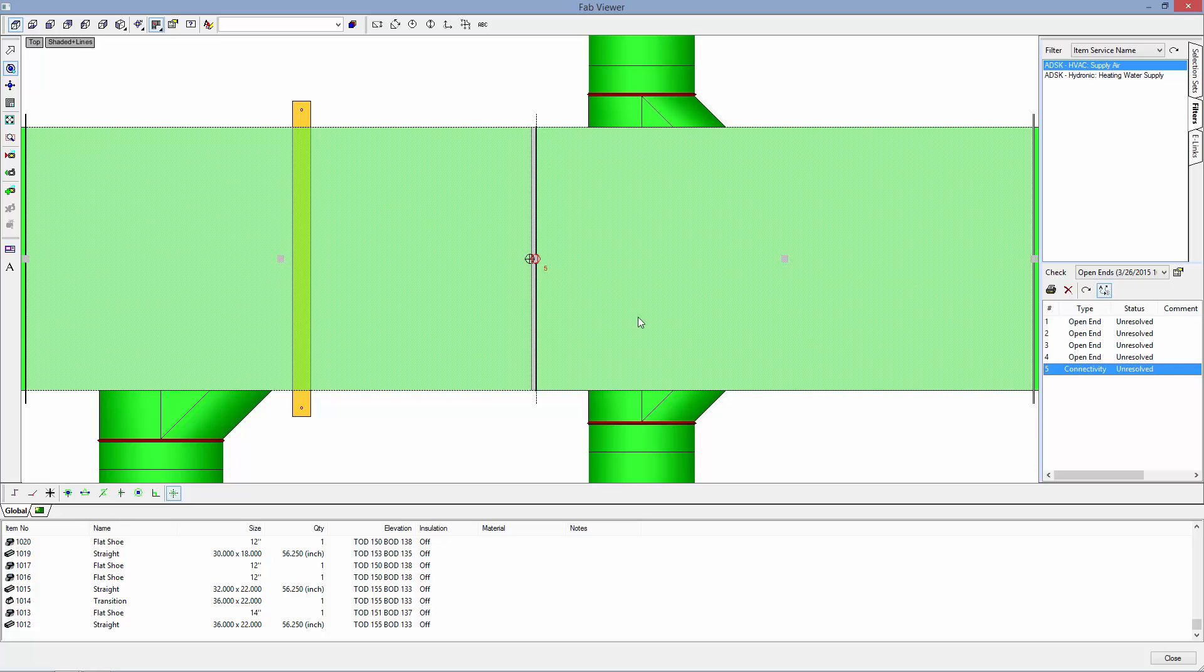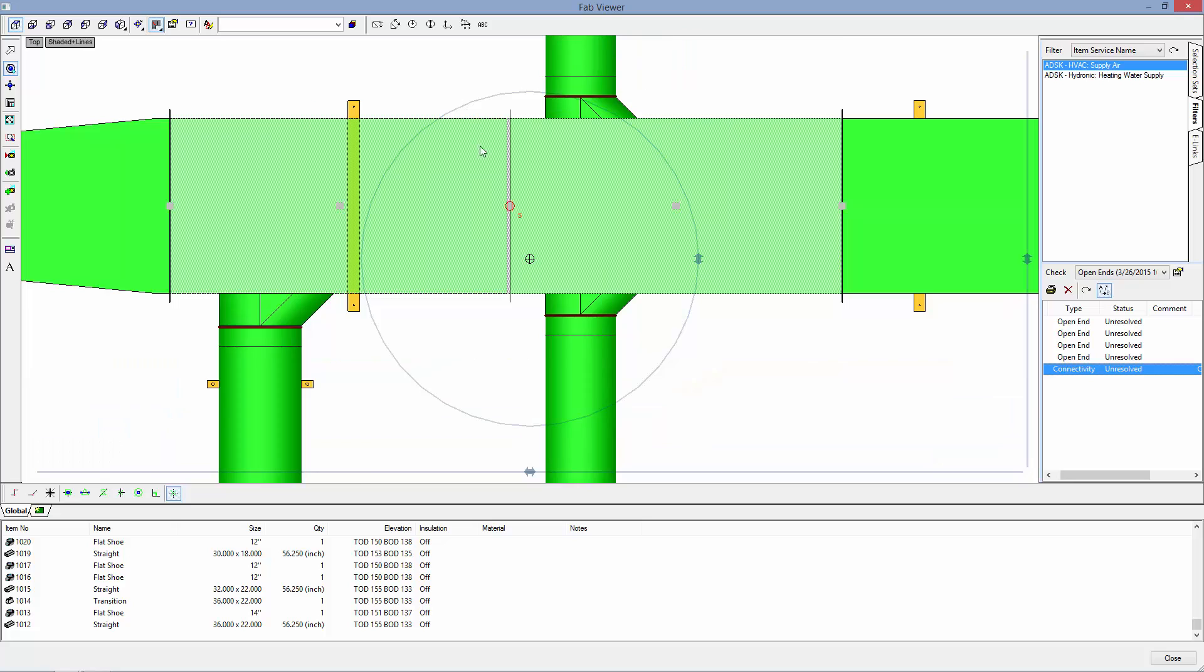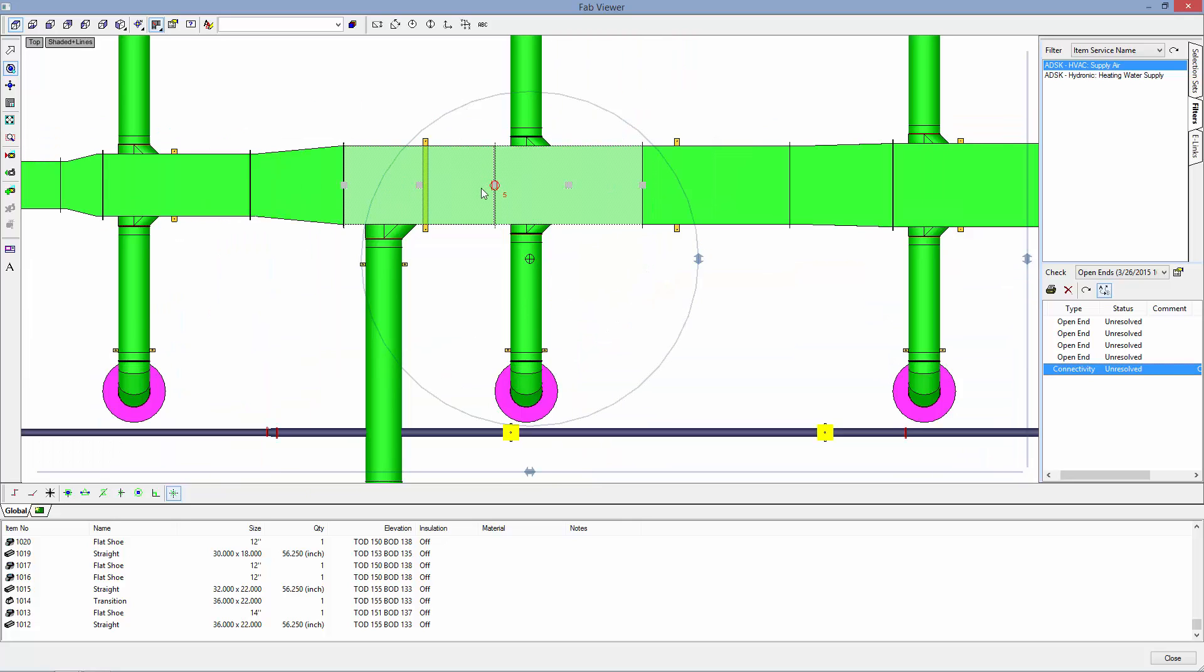So we have a connector mismatch between these two items. So we will solve that and then come back in.